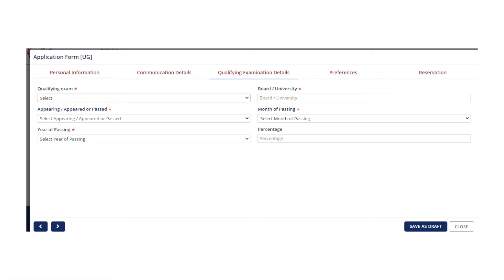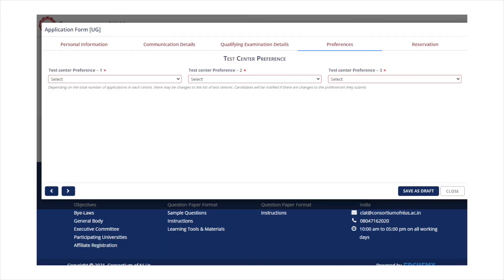The third step is to enter the educational qualification details. Those who are applying for CLAT UG will have to enter the education details of class 10th and class 12th. The PG CLAT candidates will have to enter the graduation details along with the school education details. If a candidate is appearing in the qualifying exam, he may select the qualification status as appearing or appeared.